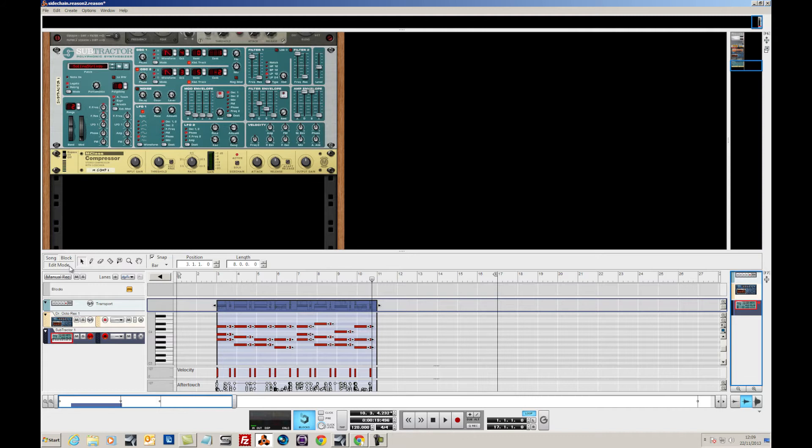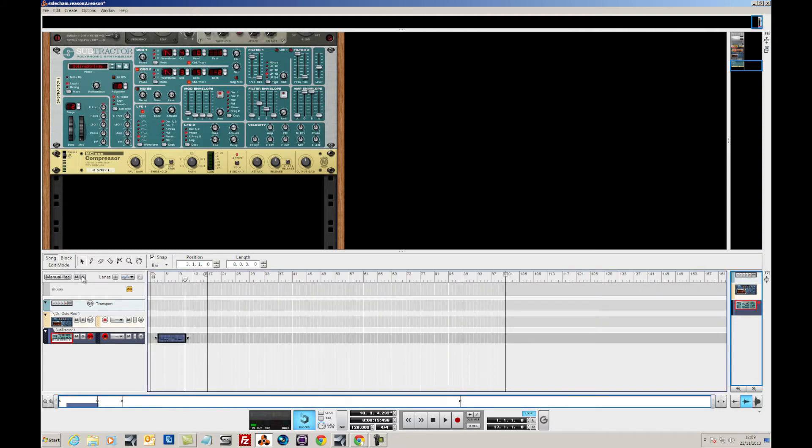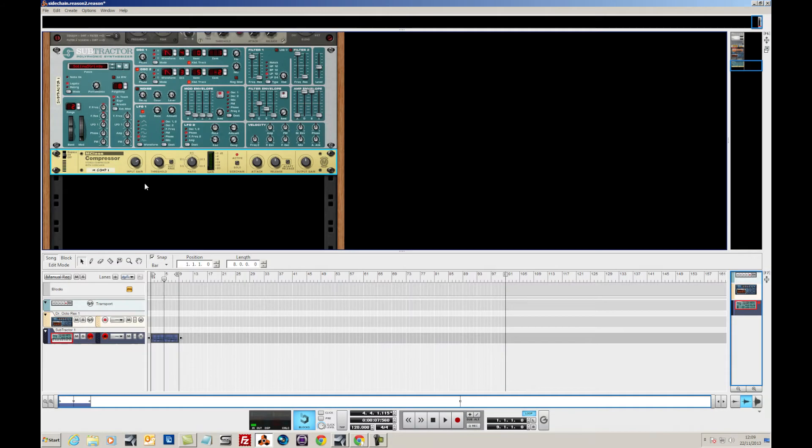So let's just flip this back to there, move it to the beginning, set our start and end point. So we've now got a two bar loop.